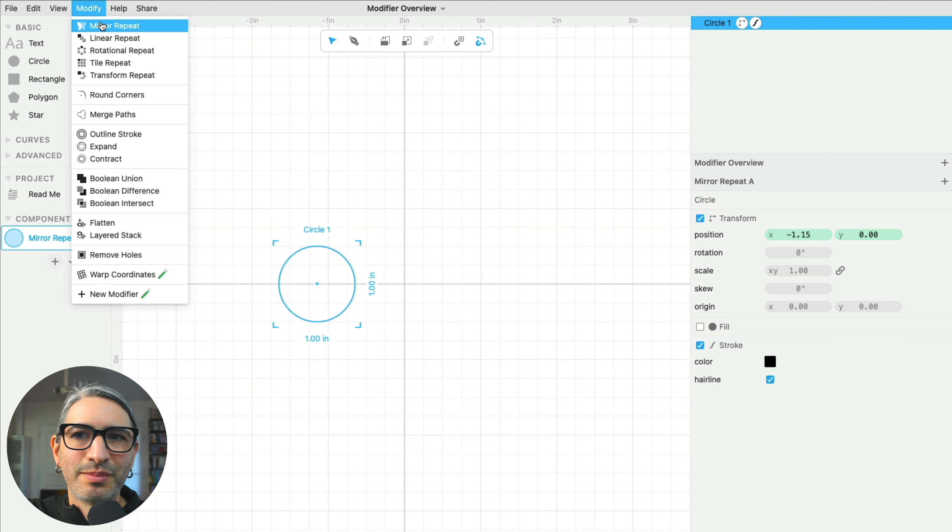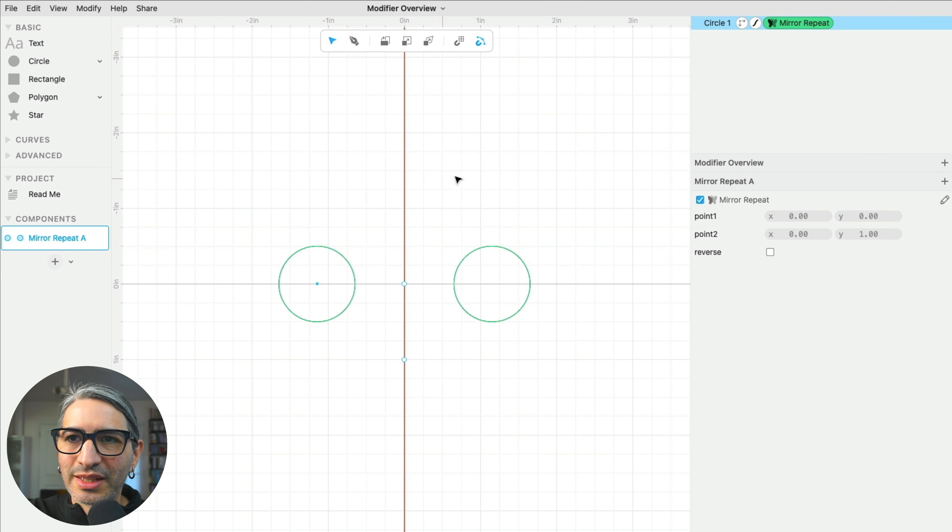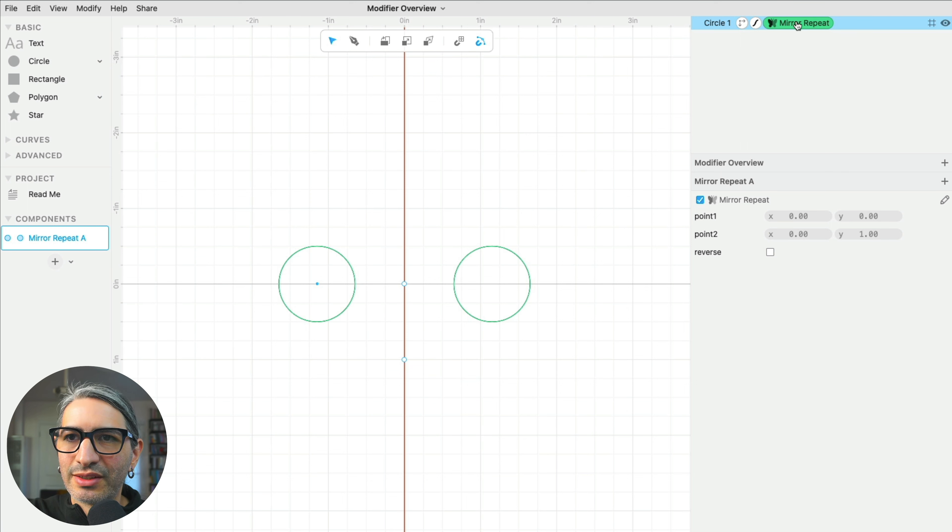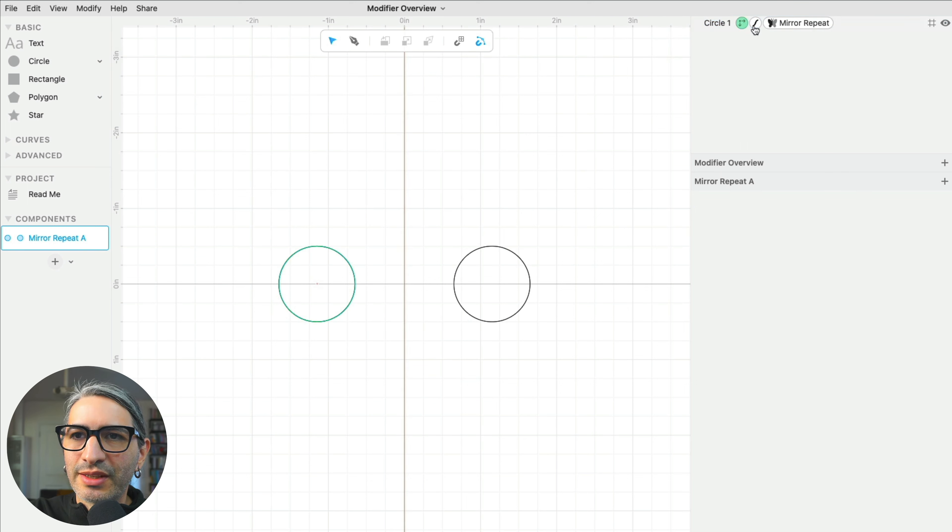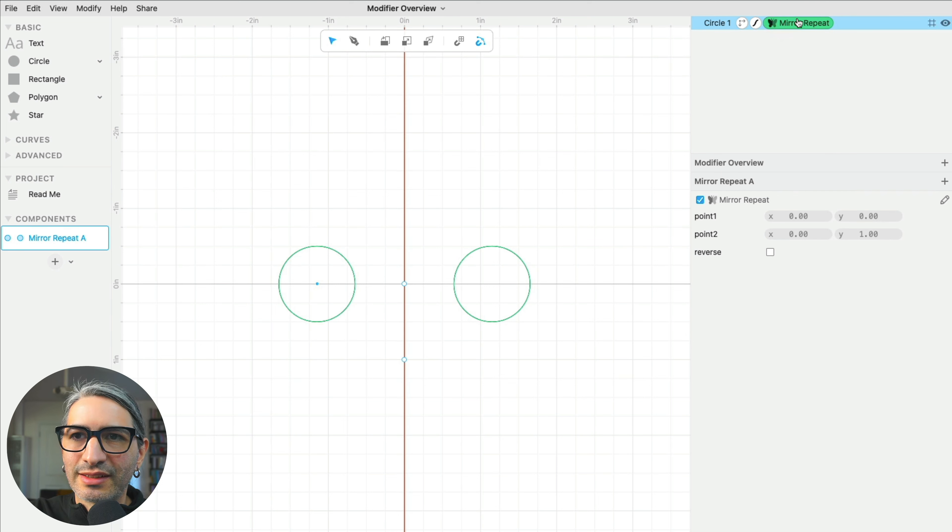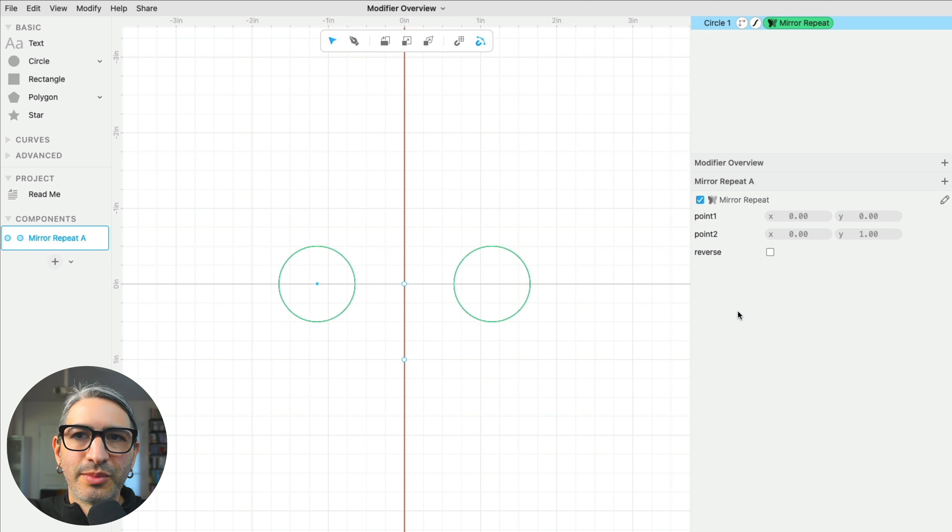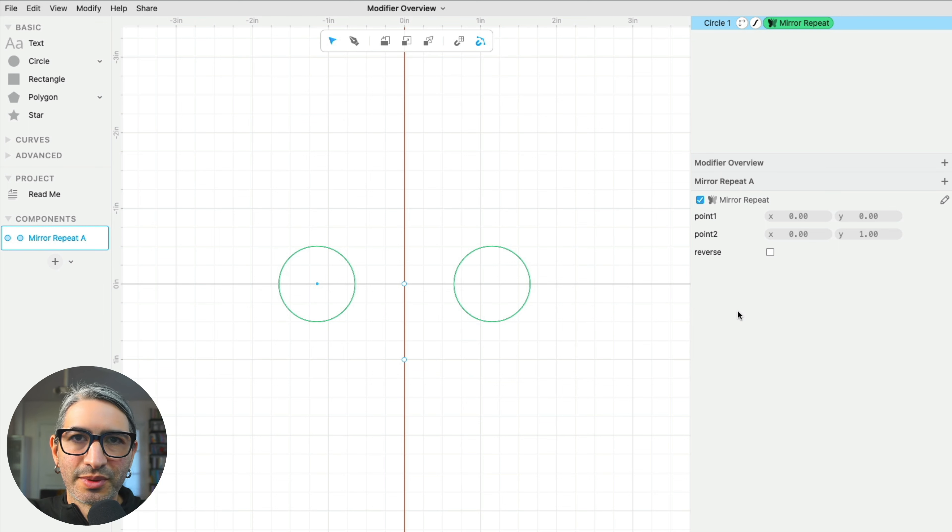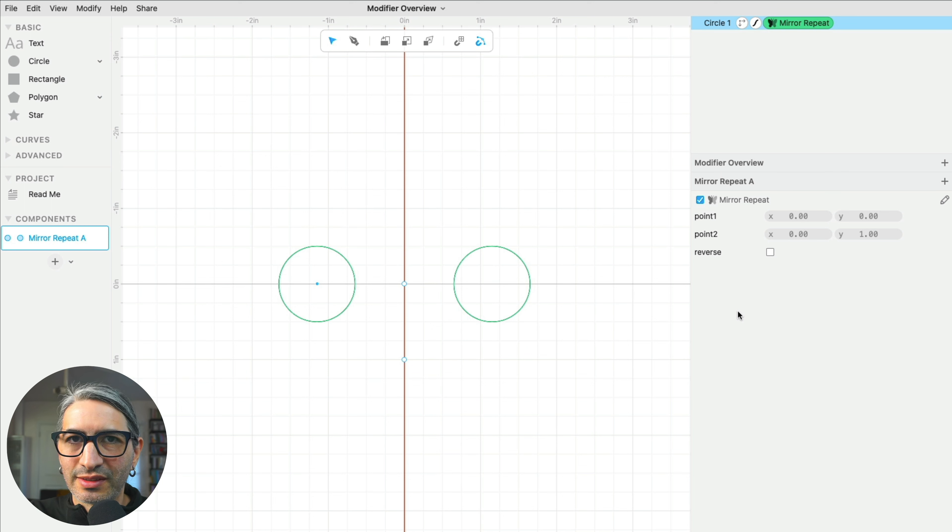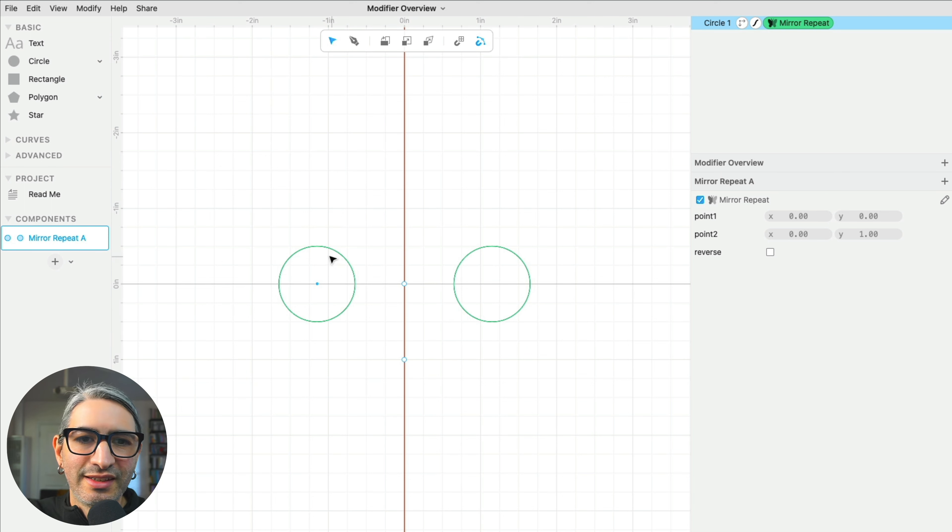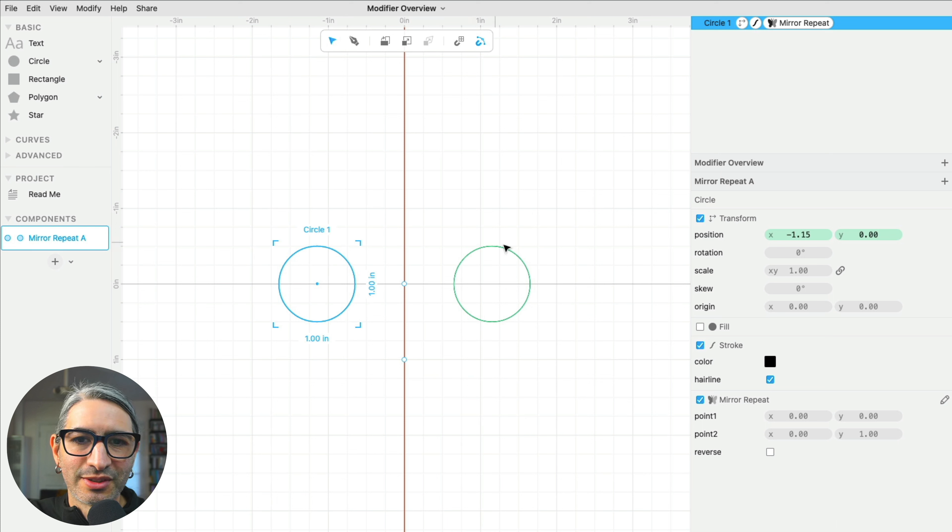Let's apply the mirror repeat. Notice that once I apply that, I can see the modifier on the outline over to the right, and whenever that particular one is selected, it turns green, and I can see the parameters. This modifier helps you create shapes with mirror symmetry by reflecting a copy of the original geometry across a given line. In this case, the original geometry is in blue, and the resulting copy is in green.